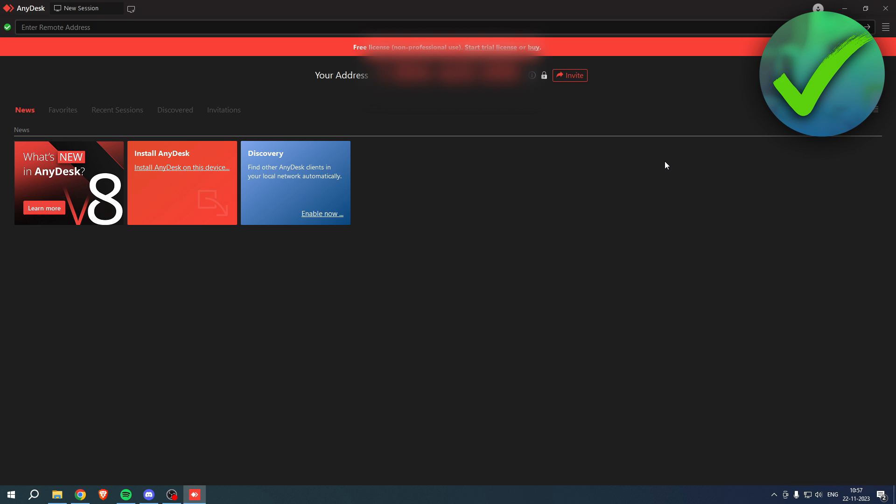So all the way at the top you can already see your address. Now all the other computer has to do is simply fill in your address and then click on connect. By this way you will get a message and you have to click on accept, and that way the other person can now connect to your desktop or your laptop or PC. Now how can we actually do this without having to accept the invite each time?